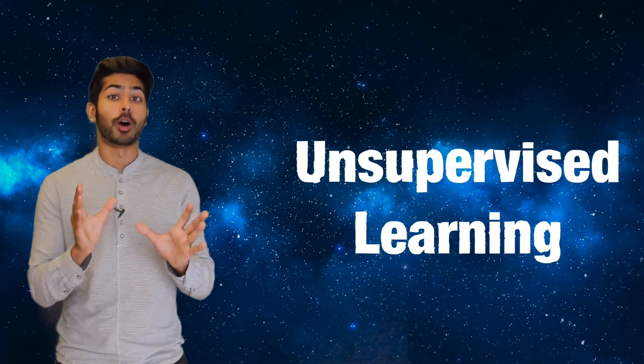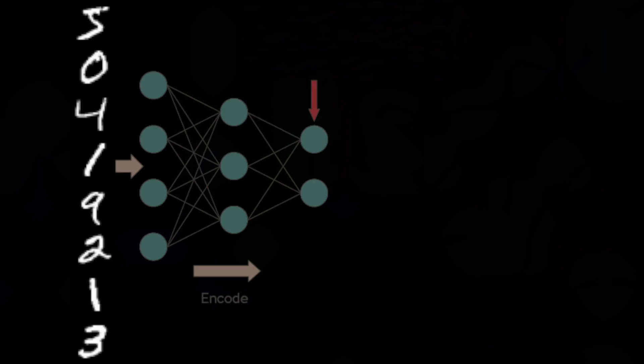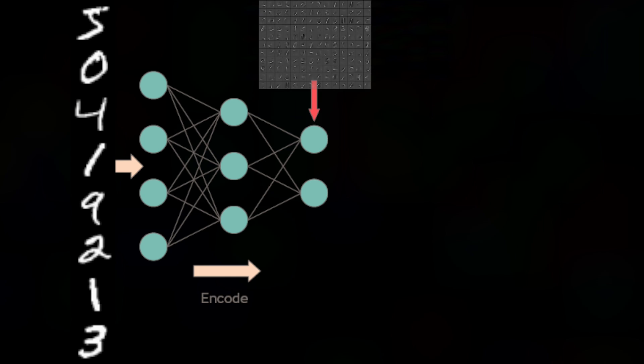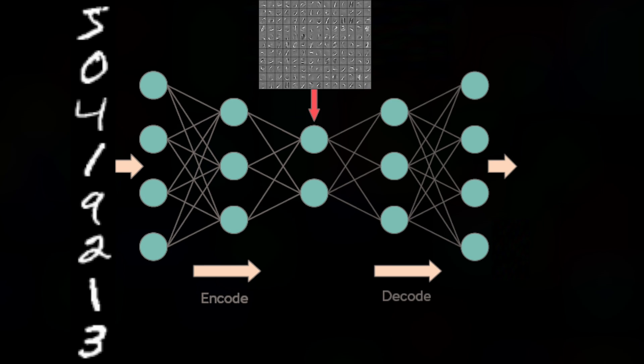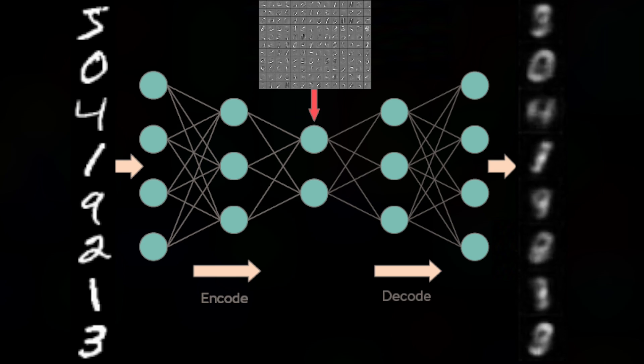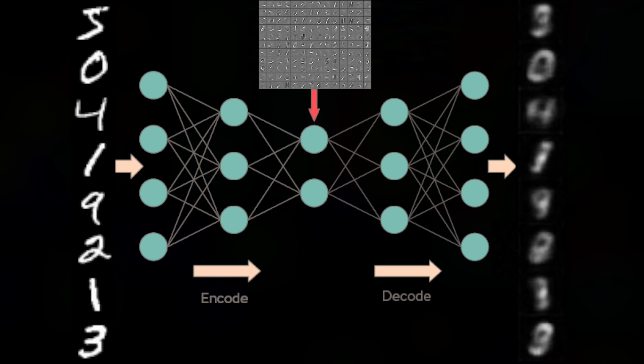One type of model that can do this is called an autoencoder. Autoencoders sequentially deconstruct input data into hidden representations, then use those same representations to sequentially reconstruct outputs that resemble their originals.